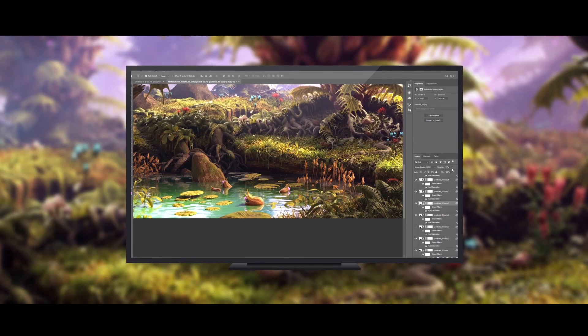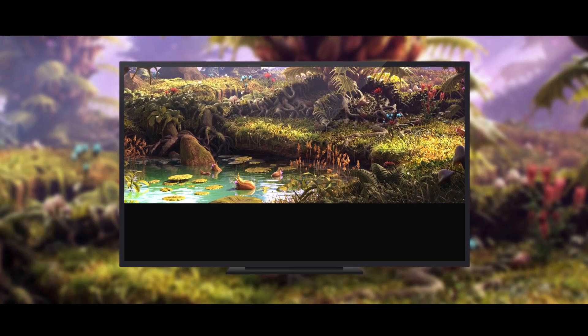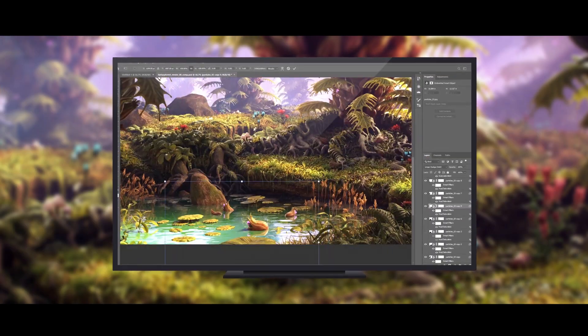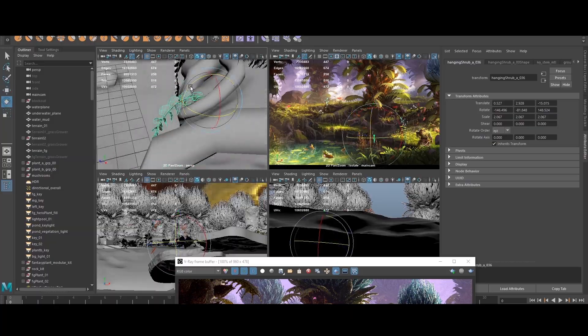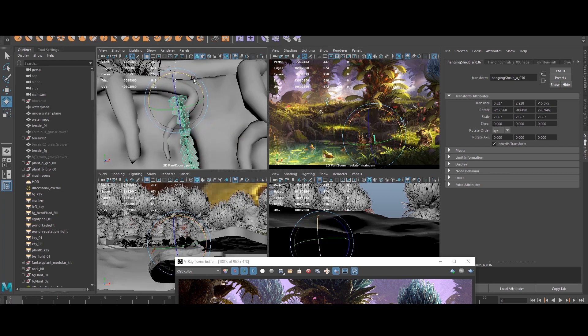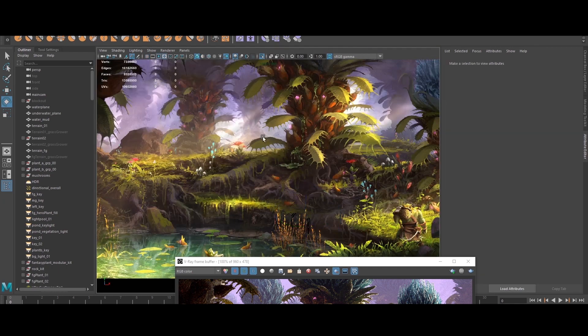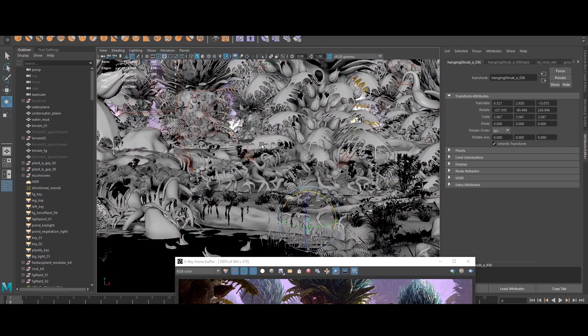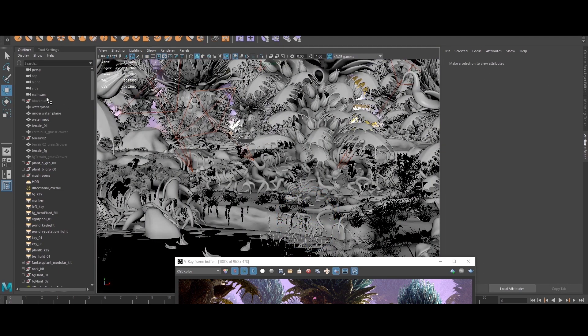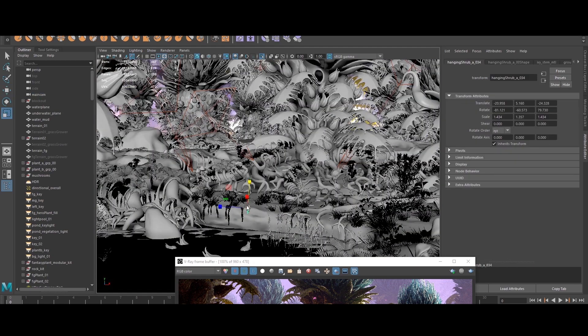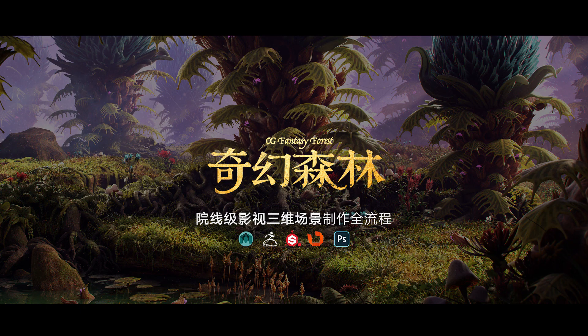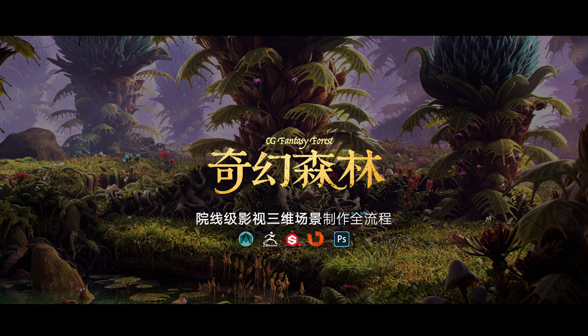We'll then composite our pre-rendered elements in Photoshop to create a more dynamic final result. By the end of the tutorial, you will have a better understanding of the entire CG creation process, as well as gain the knowledge and skills to push your personal and professional art to the next level. I'm looking forward to sharing my process and techniques with you for creating fully realized 3D art, so let's get started.